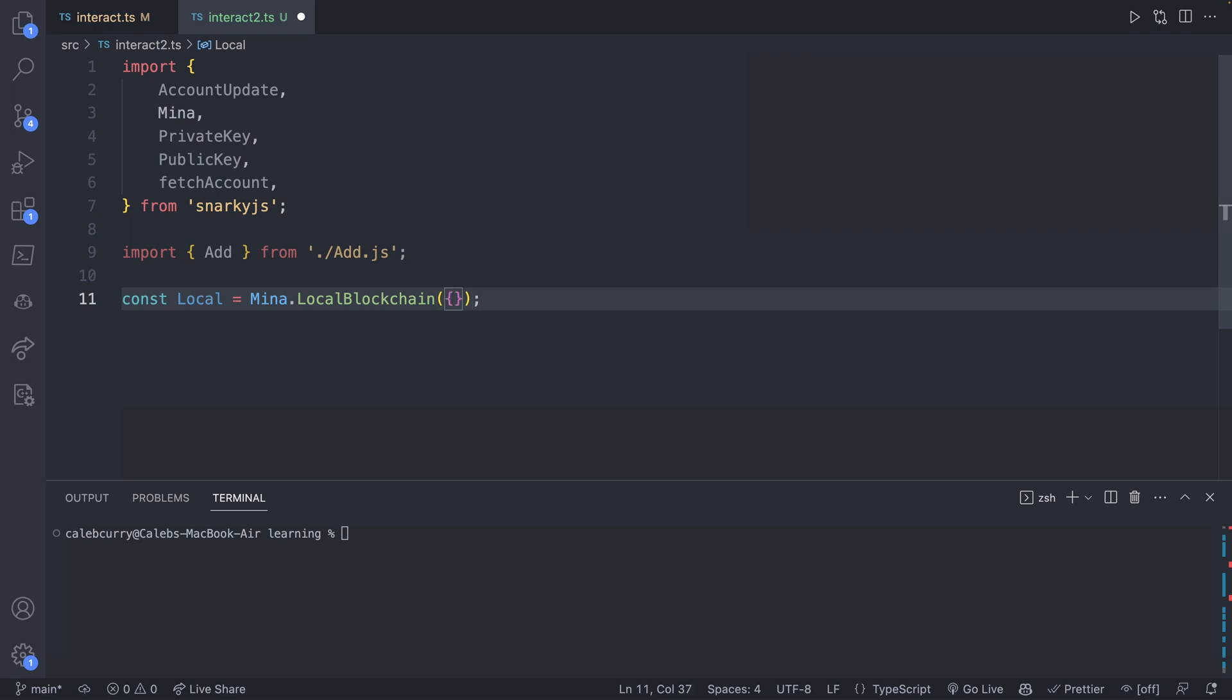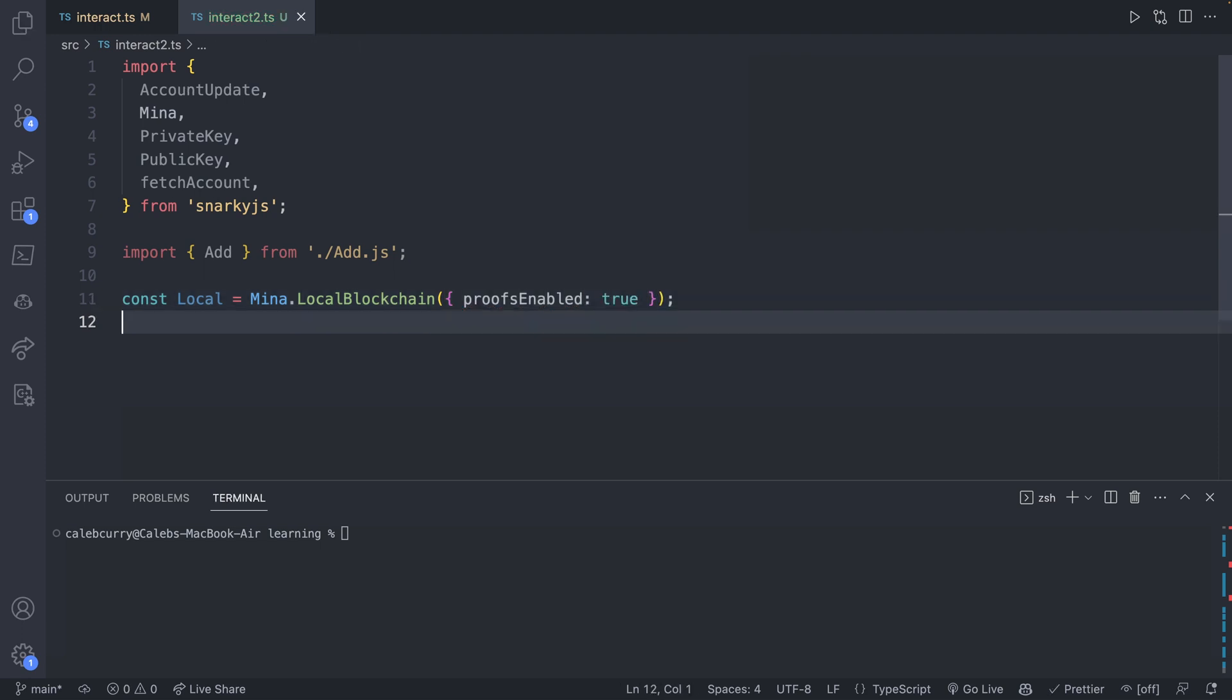And in here you can pass an object, which will be whether or not proofs are enabled. We'll just start this with true. So this is going to be as similar as possible to the previous video, but later on you can change this and that'll save time. Then similarly we'll say Mina.setActiveInstance passing in local.